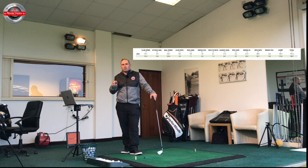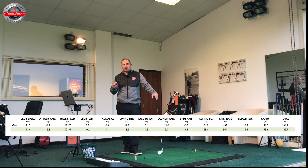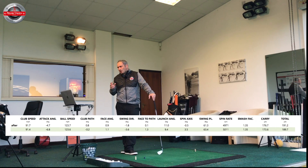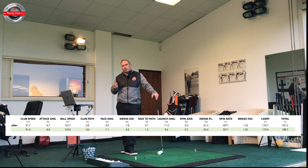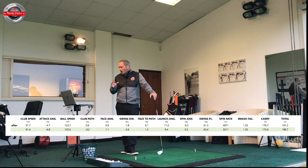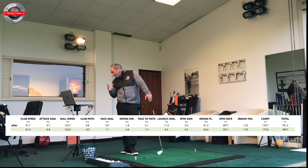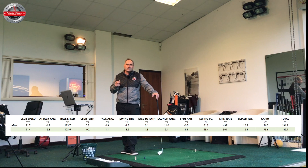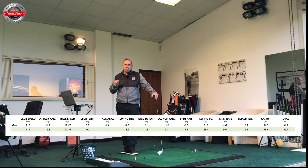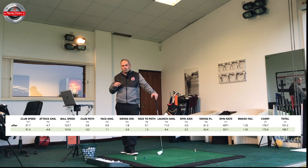One of the interesting things when we looked at his Trackman data was that he was hitting down on the golf ball about 6.8 degrees, which is quite a lot really with a six iron. Everything else was reasonably okay — his vertical swing plane was a little bit high at 63 degrees, but the rest of his data was pretty good. We'll show his golf swing — it'll pop up on the screen here so you can have a look at it.